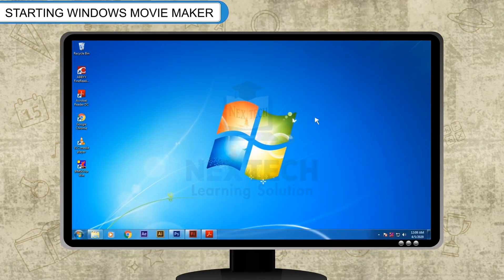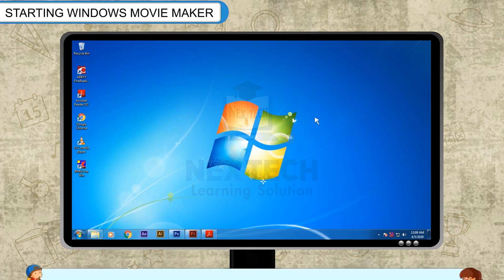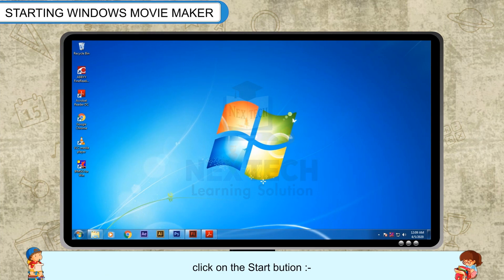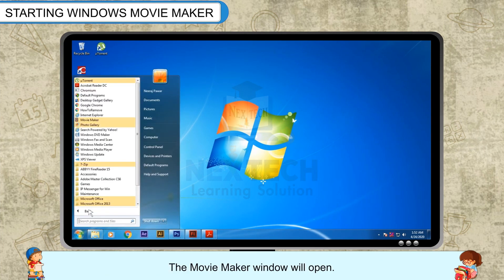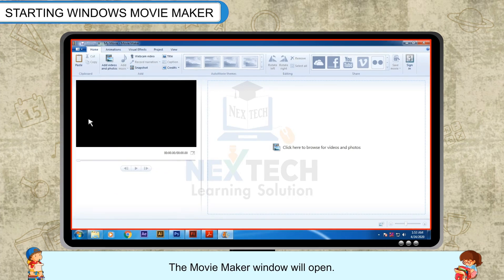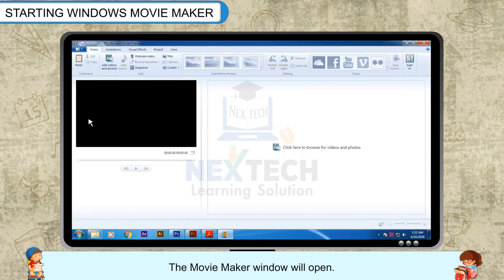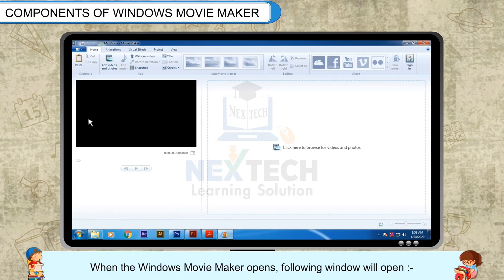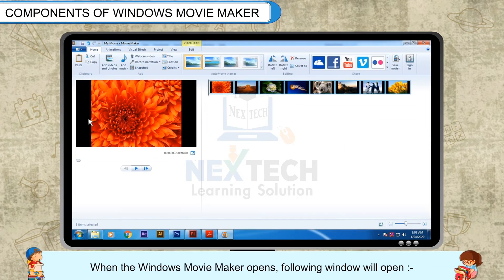Starting Windows Movie Maker: To work on Windows Movie Maker, you need to open it. Click on the Start button, then All Programs, then Movie Maker. The Movie Maker window will open. When Windows Movie Maker opens, the following window will appear.